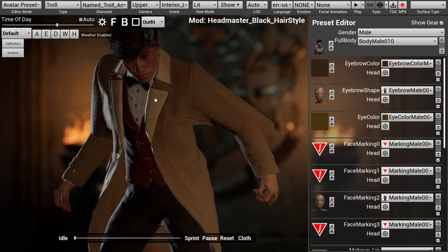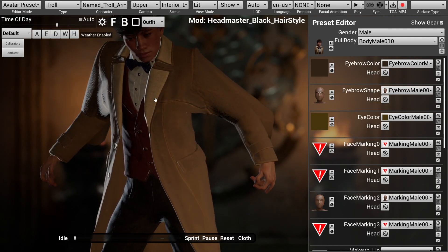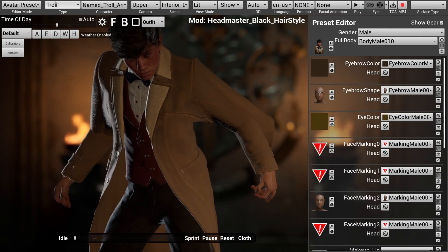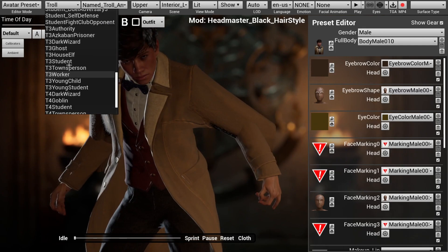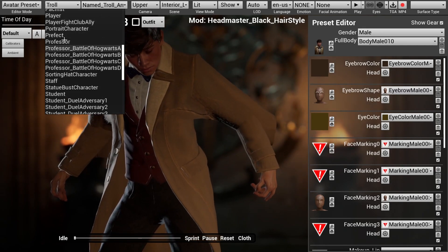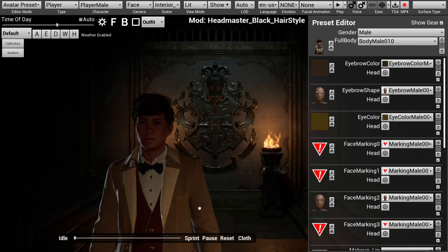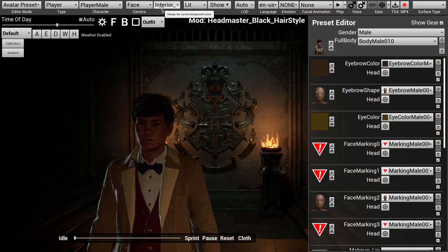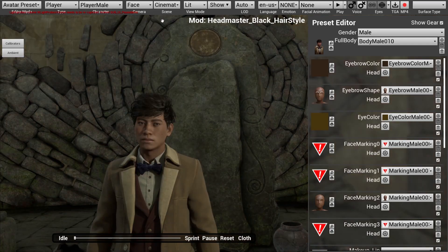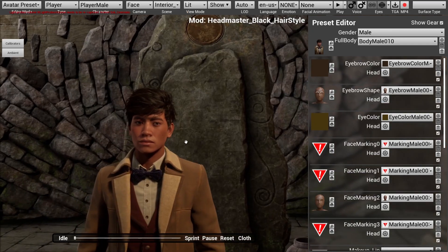Now my character is still stuck in troll mode from a previous mod, so if you've gone into this as well, you can select the Type button and then scroll up until you find Player, and then select the Player option. Now the default lighting for the avatar preset can be a little hard to see, so I'm going to select the Scene option, then select Cinematic, and then select Interior Lighting.